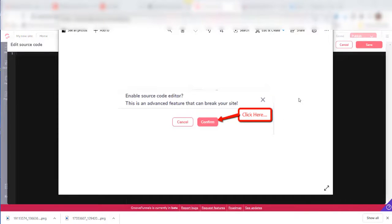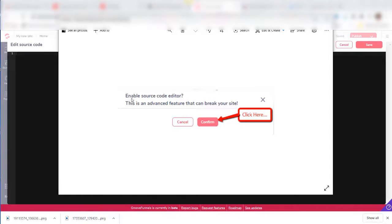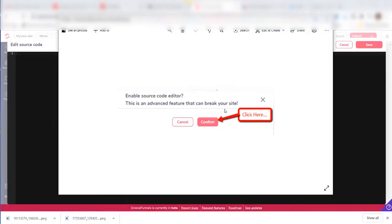If this is your first time trying to edit source code, you will get this pop-up that says Enable Source Code Editor. This is an advanced feature that can break your site. Don't worry about that, just click on Confirm.